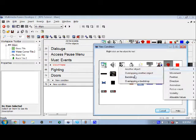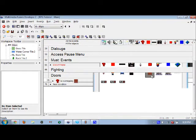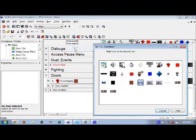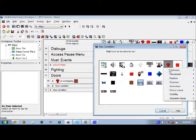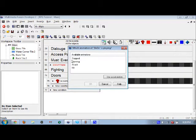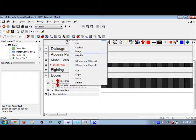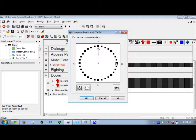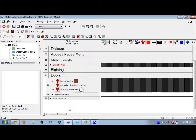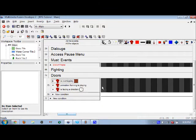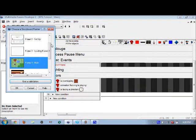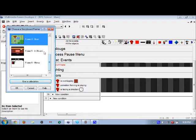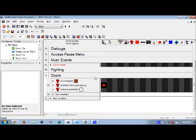If he is overlapping another object which is the door, an animation is playing — 'running' — while the door is above him and the direction 'up' is playing.